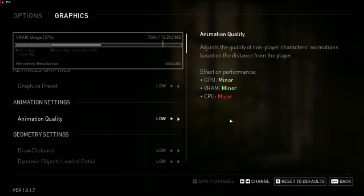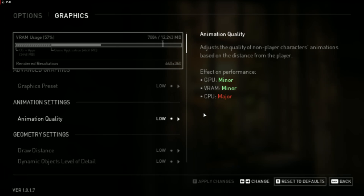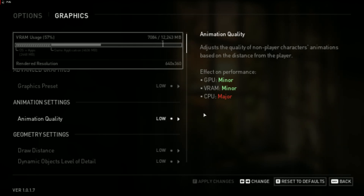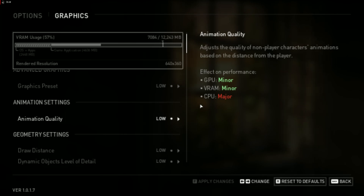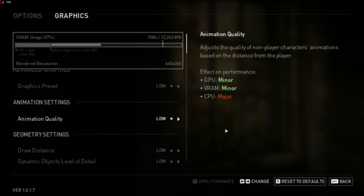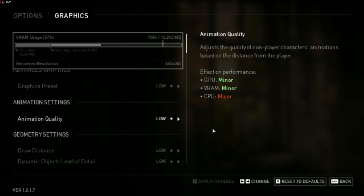Nothing has changed from the developer's side — these are just optimizations on our end. After update 1.0.1.7, I hoped things would improve, but no. For a $40 game to have such problems is shameful — even Gotham Knights was better. Anyway, I got this game for free, so I can't complain too much. If you bought a new AMD 6000 or 7000 series GPU, you may have gotten this game for free as well — I'll be making a video about that. These are all the settings. See you in the next video.